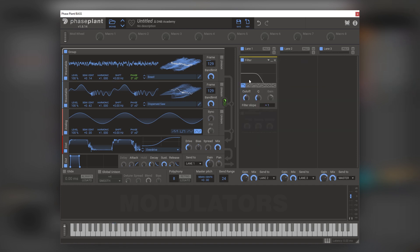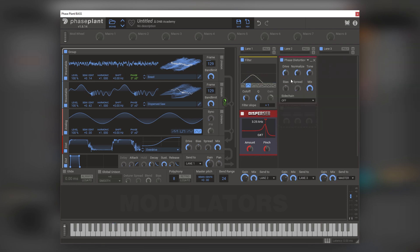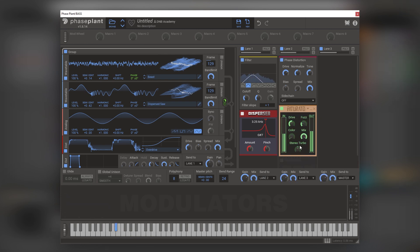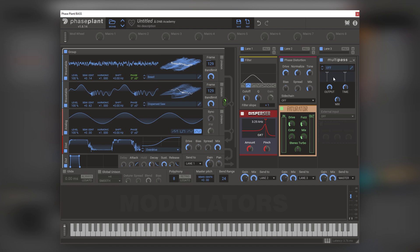Let's add a bit more texture. Let's load a filter and set it on bandpass, then bring it down. Then let's add a disperser and add some pinch here. Let's add a phase distortion — sounds nice. Let's add a fluctuator. Let's mix in this phase modulation. Cool.